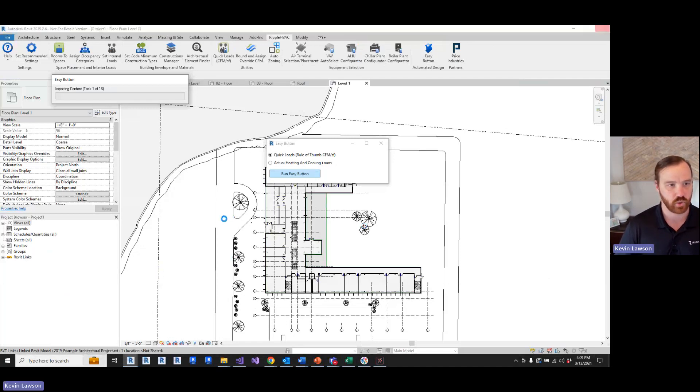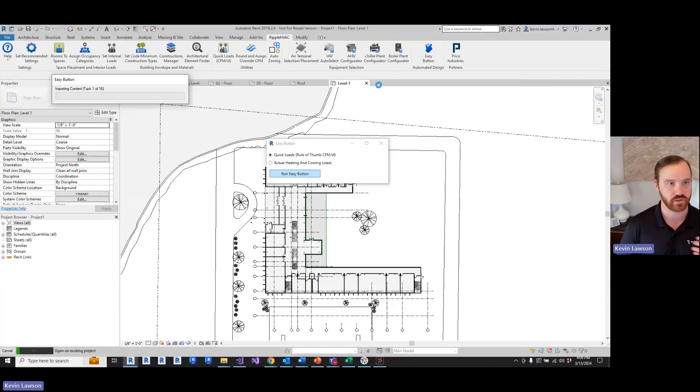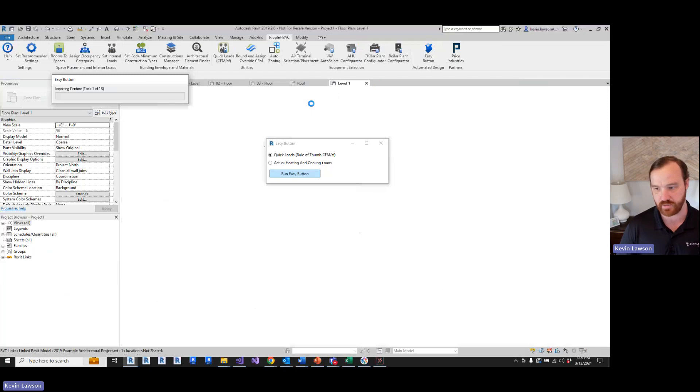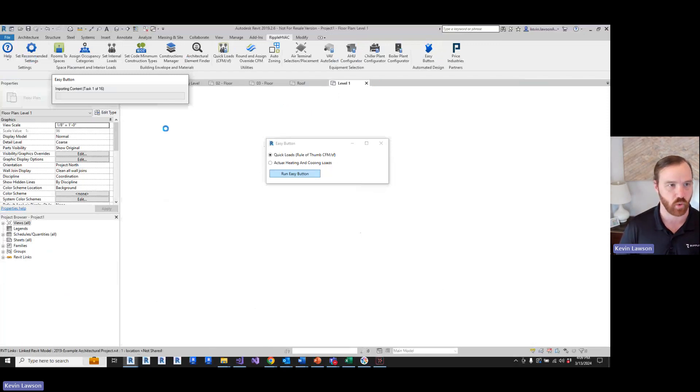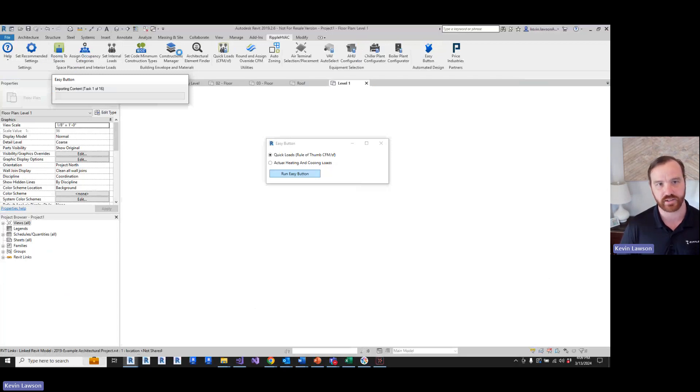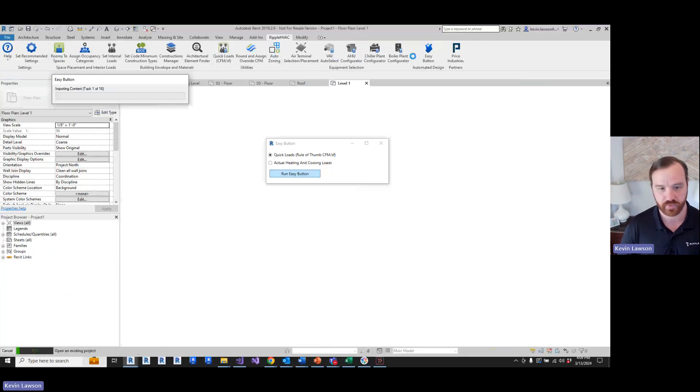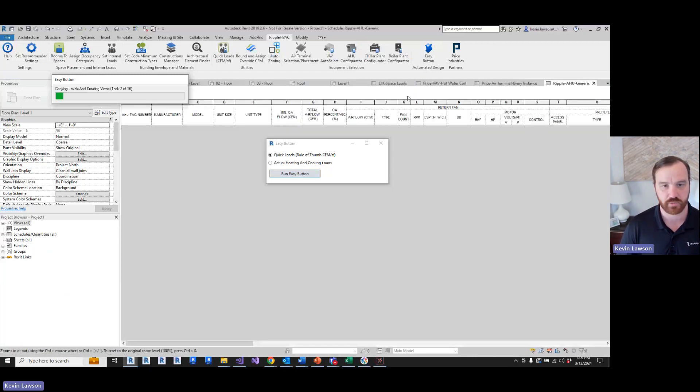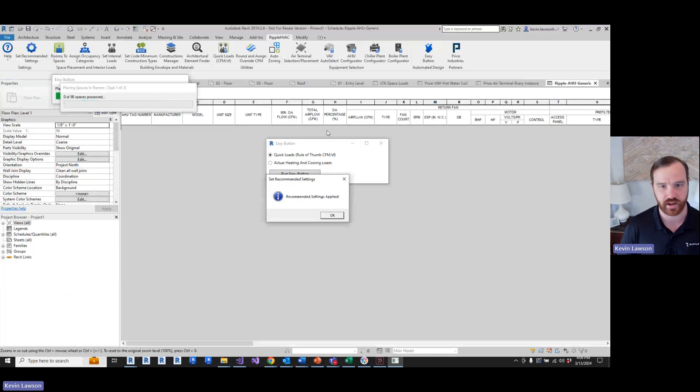A good thing to note about this is that the easy button is going to import the location of the project from the architectural model. So if the architect has that set correctly, which they normally do, it'll set the right external load factor, and you'll get the right CFM per square foot. This tool is going to import all the content you need, all of the families, schedules, space types, everything you need, and it's going to run the tools in order. It's going to do space types, occupancy categories, quick loads, zoning, and then all of the equipment. So this takes a little while to run. I'm going to fast forward this part.